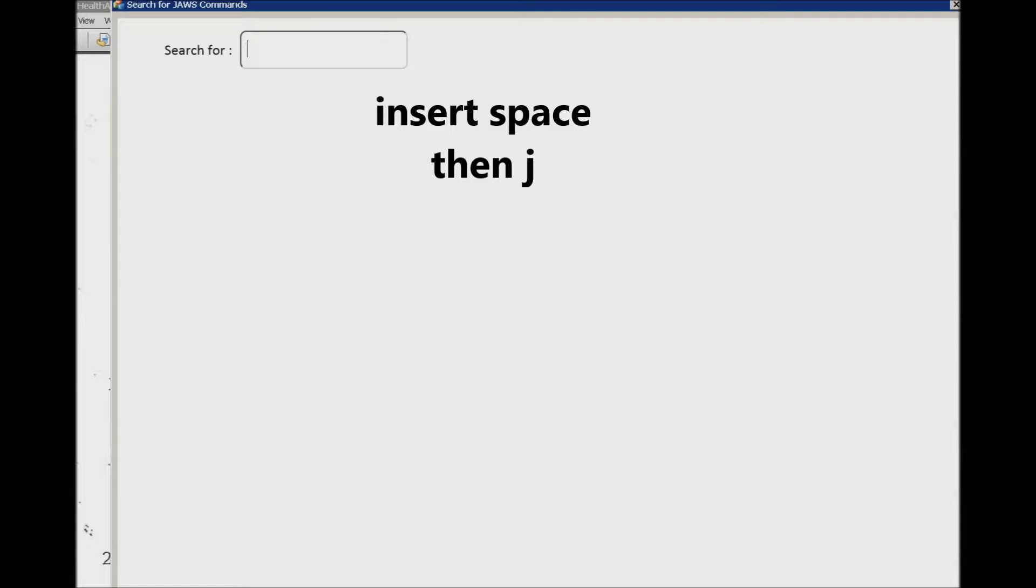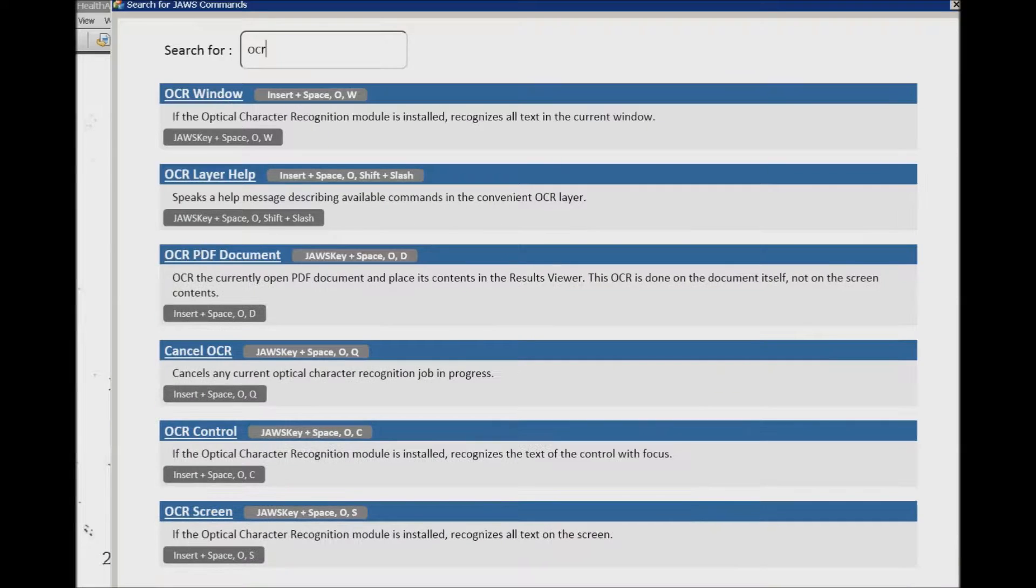So search for command - it's basically asking you what do you want to do with this. So let's say you forgot the OCR command. What you're going to do is type in OCR and then you're going to Tab.